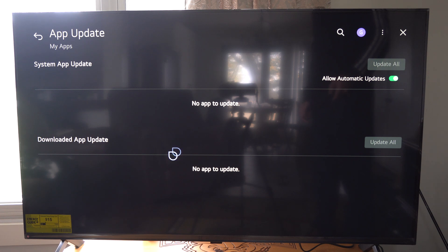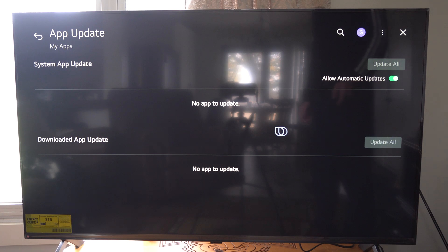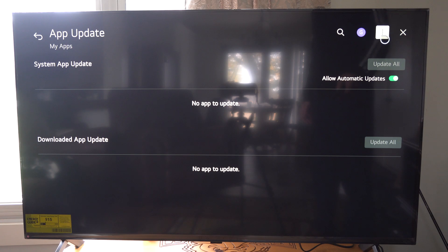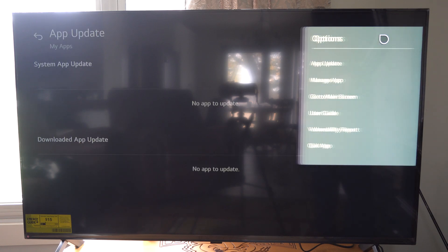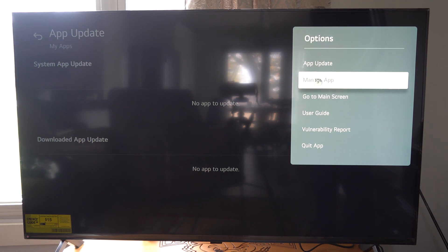Then if you have any apps that need to be updated, they will appear under here. You can just go to update all right here and it should update. And most of these apps are pretty small, so they'll update rather quickly and you should be good to go. Those should update automatically in the future.